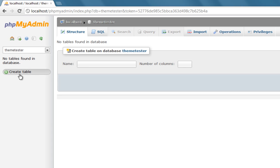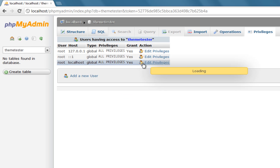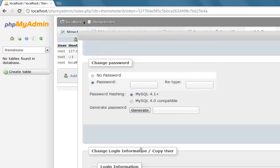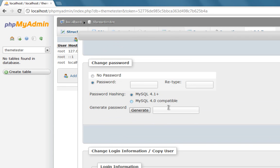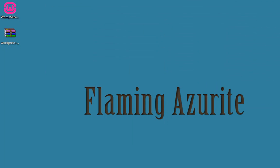Go to this ThemeTester database and if you want to make your database more secure you can go to privileges and then you can edit privileges. You can have a password or you can do whatever you want. Right now I'm just not going to edit any privileges and now we'll go to our WordPress install.